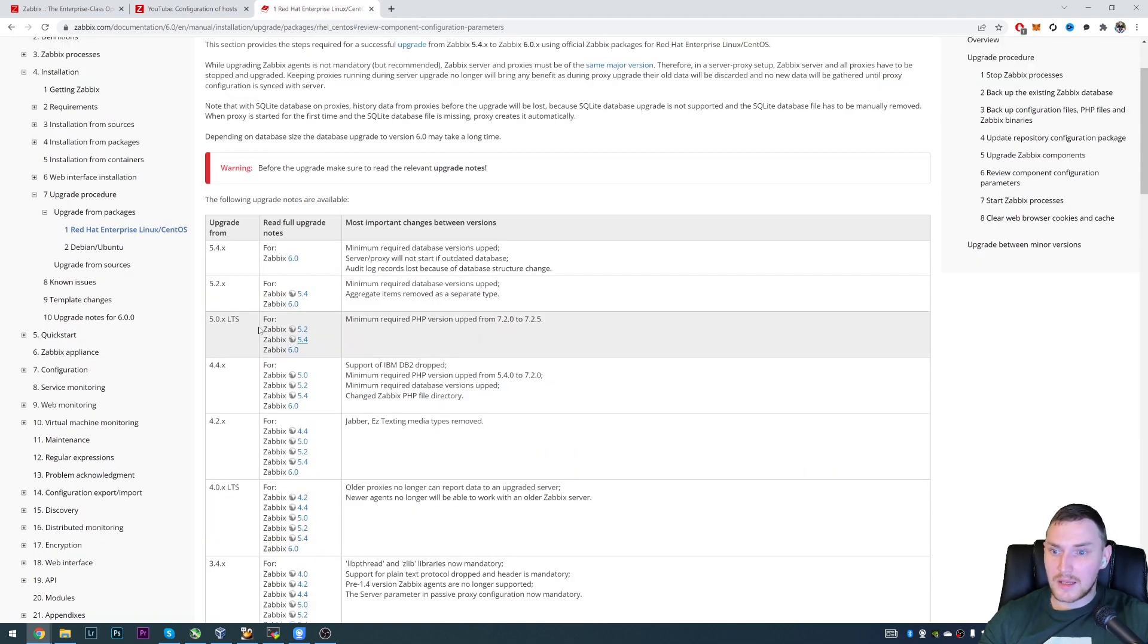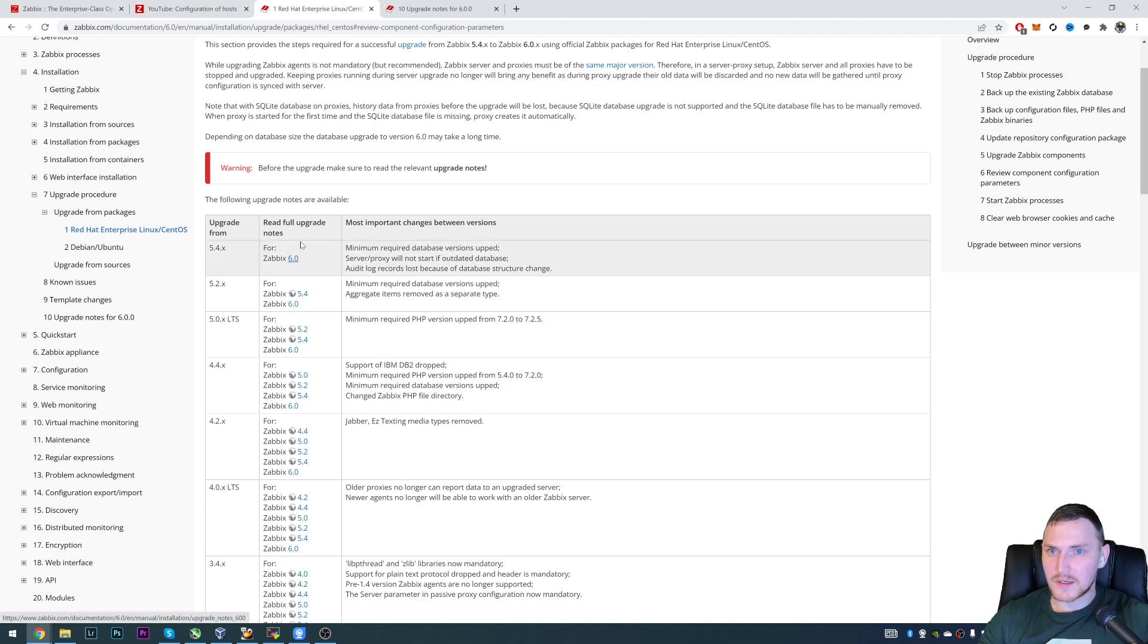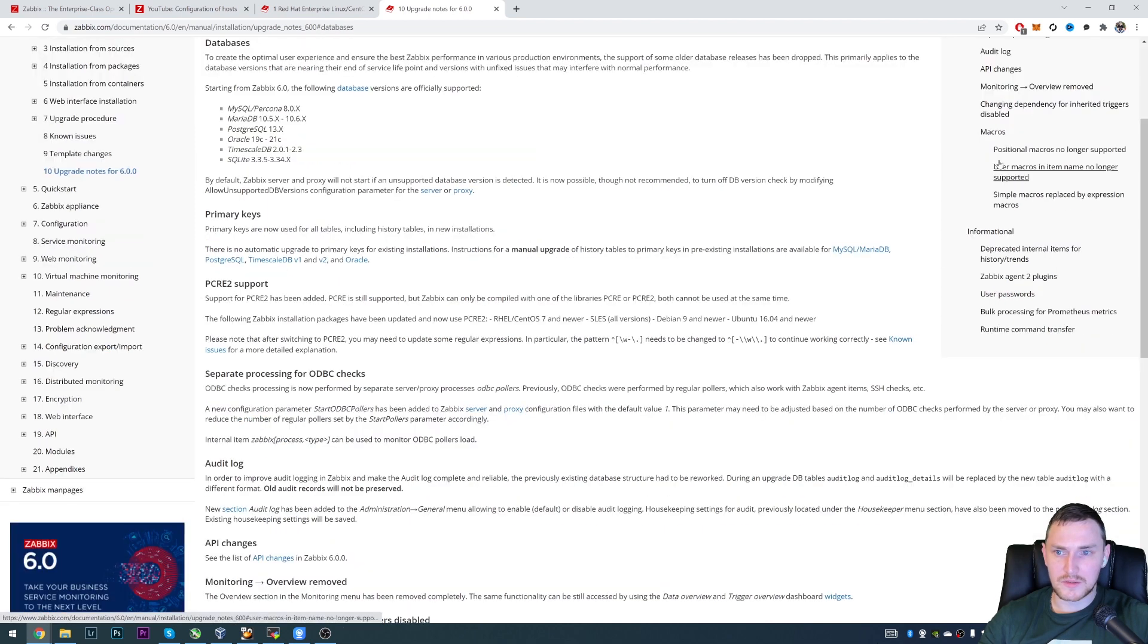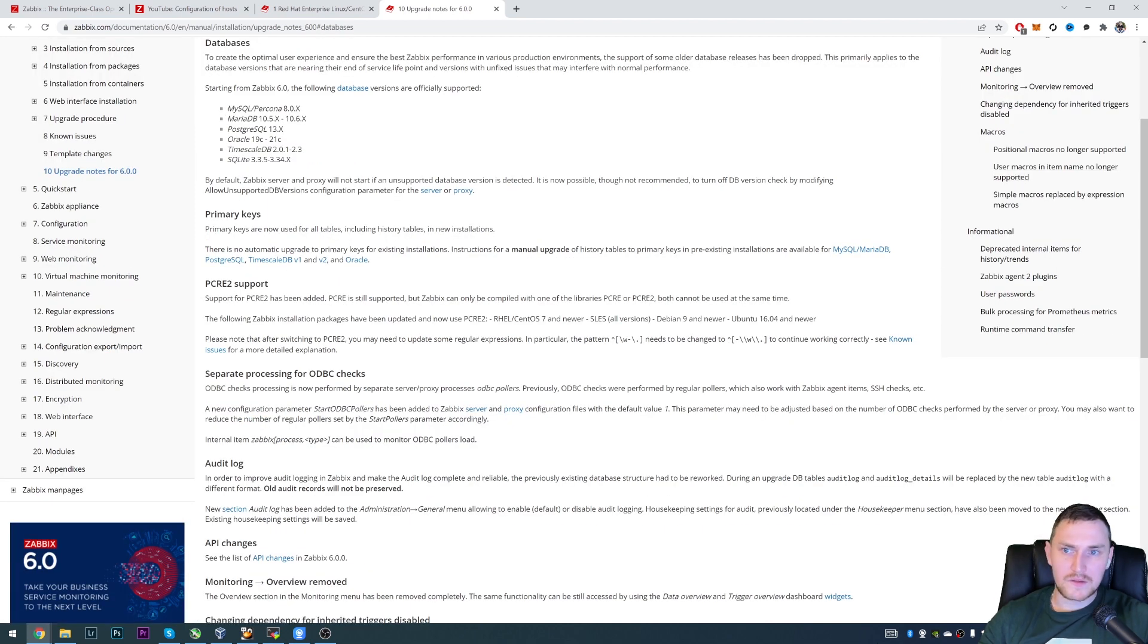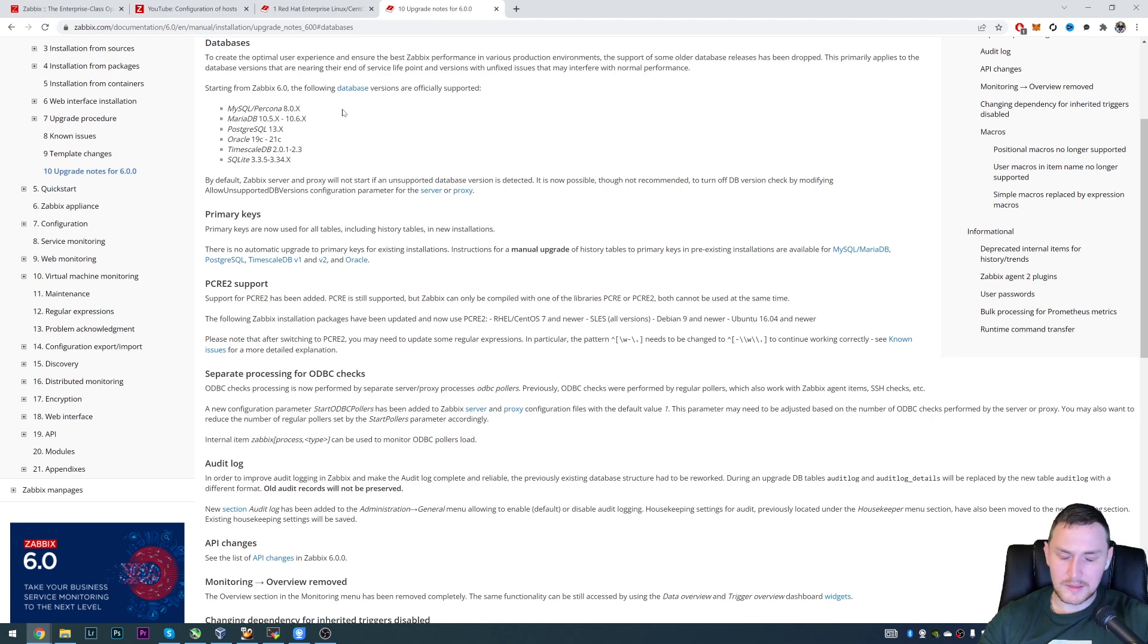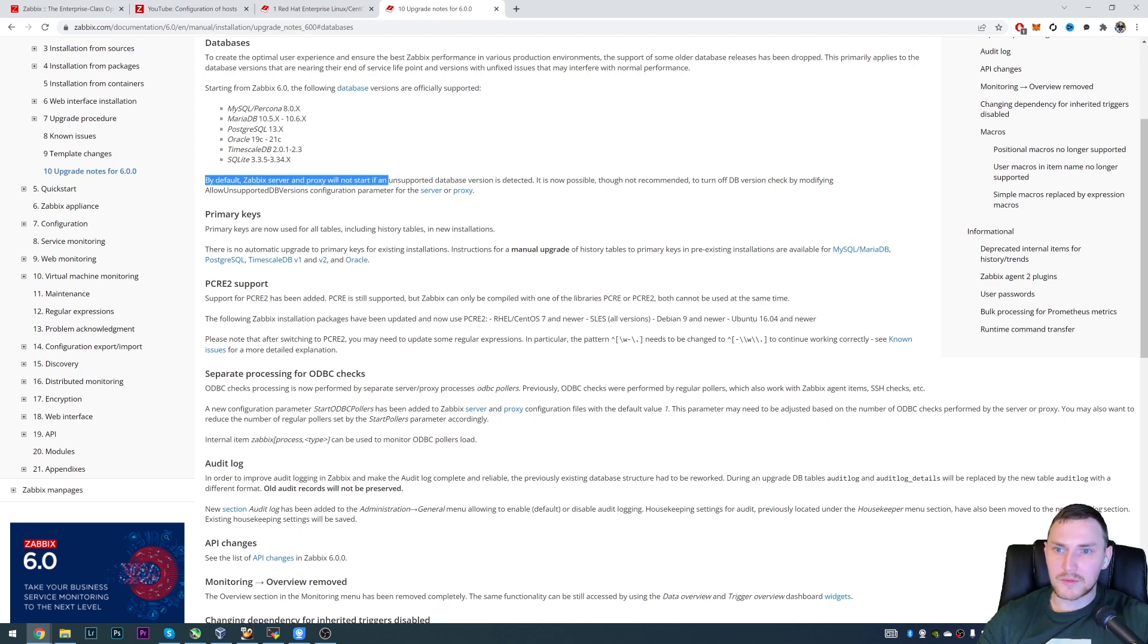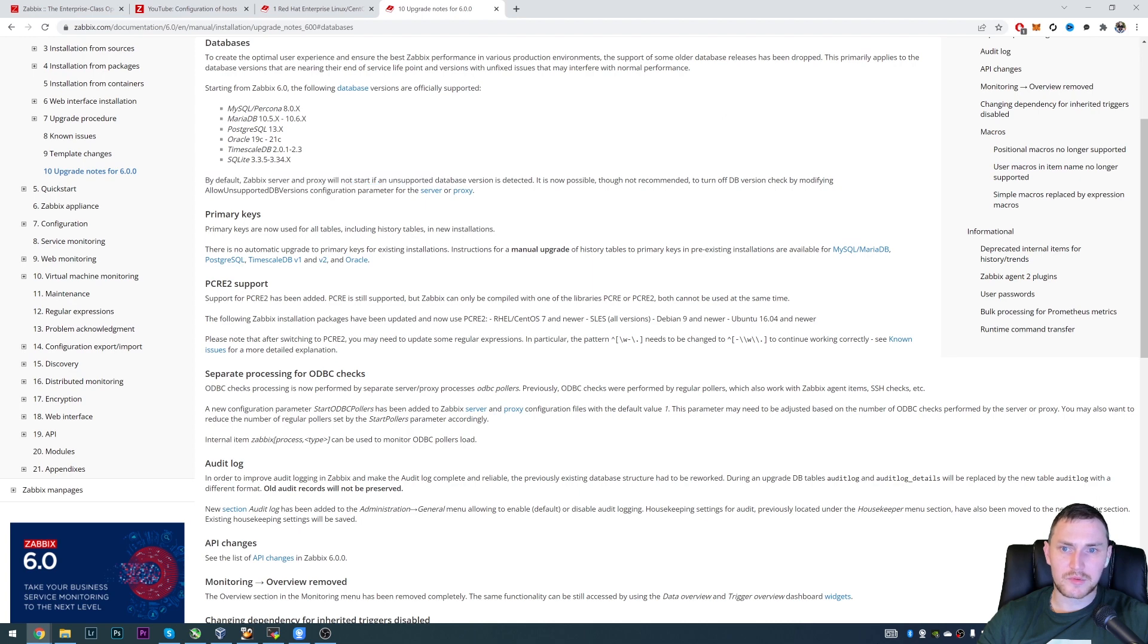And getting back to the database. So if we would go to the 6.0 release notes, there is a section databases. And you can see so these are the supported ones. So MySQL 8.0.x, and I have MySQL 8.0 in my test environment. And basically, by default, Zabbix server and proxy will not start if any unsupported database version is detected.